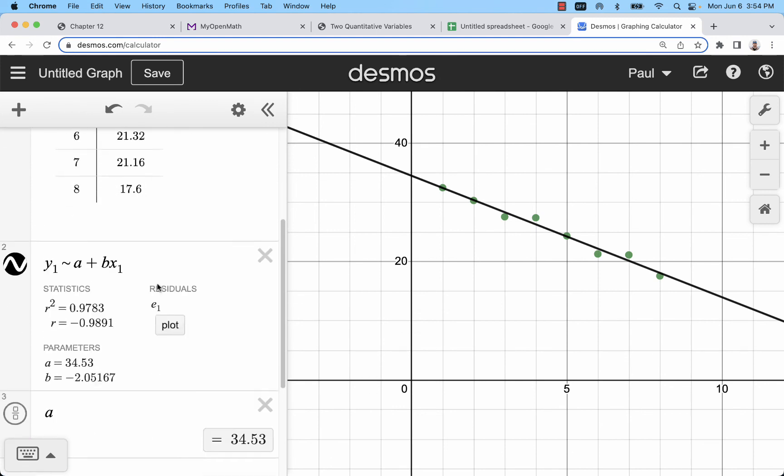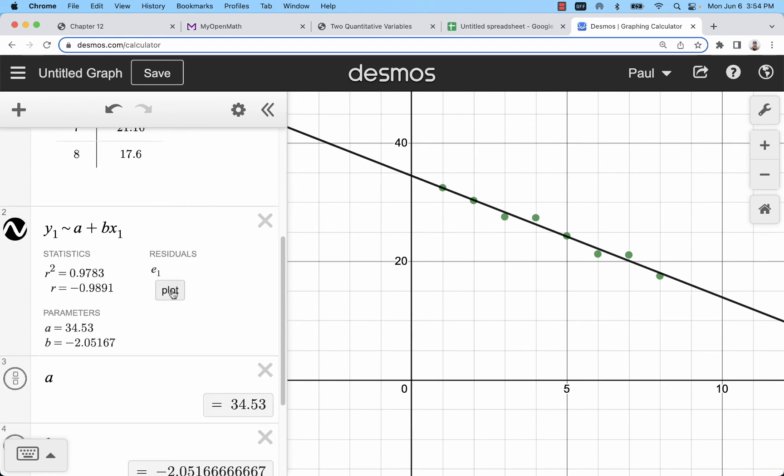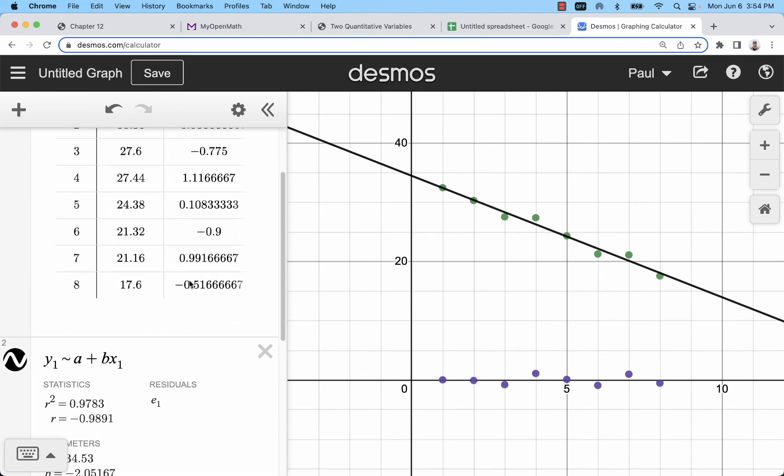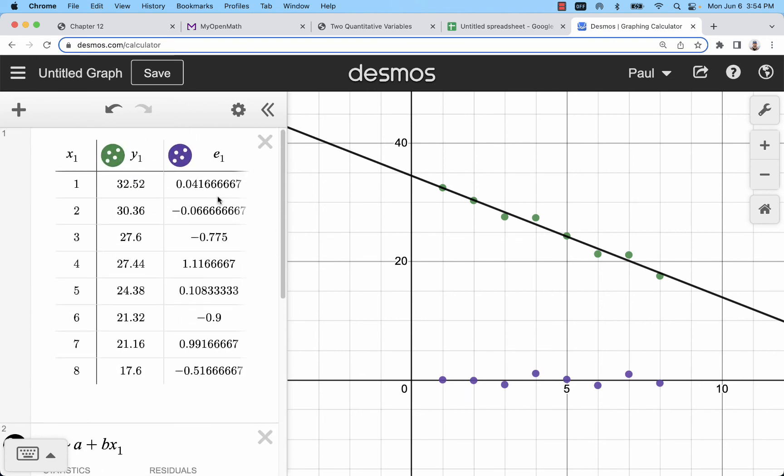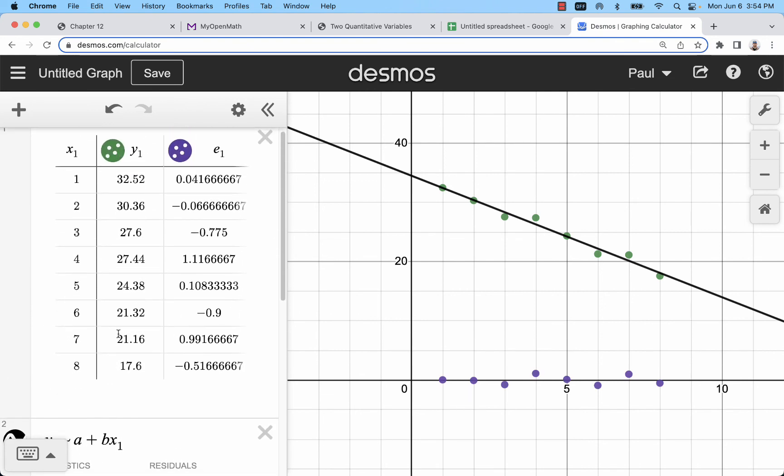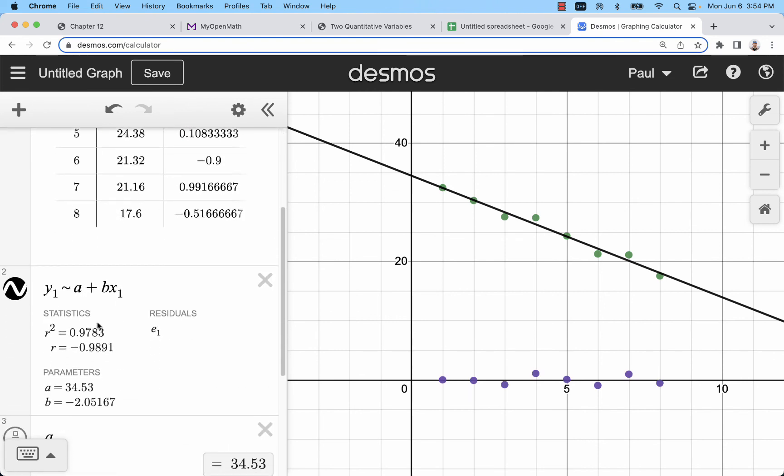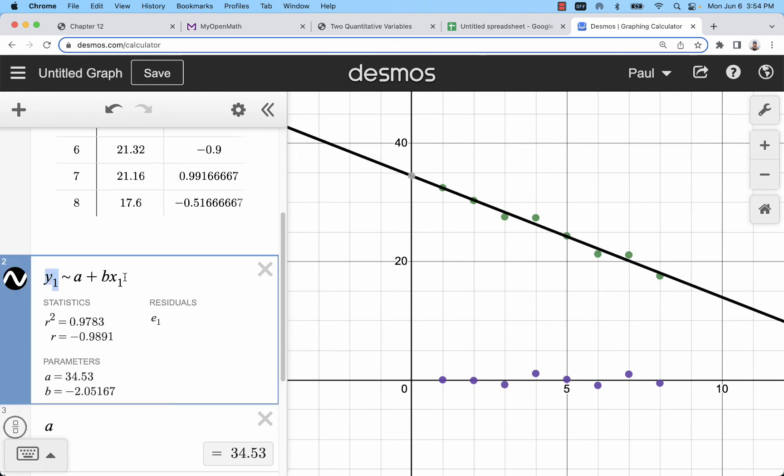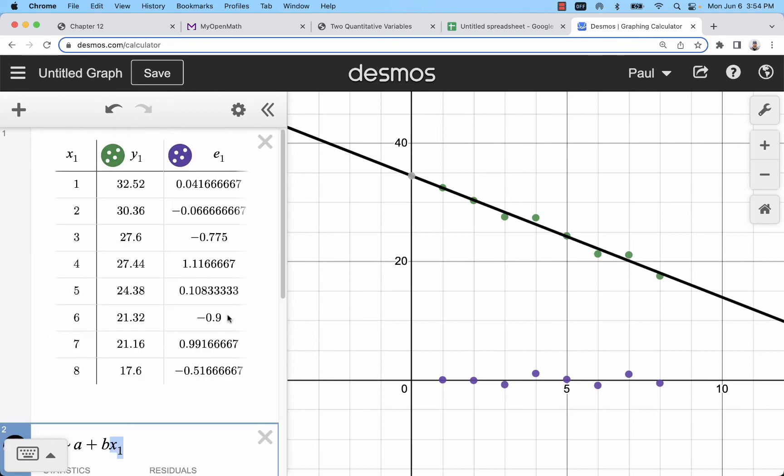If you're interested, you can plot the residuals. That would be the error between each actual y value and its predicted y value if the value of x is plugged into the equation.